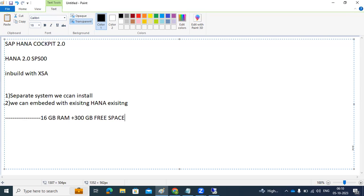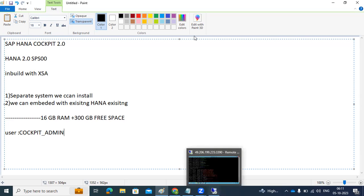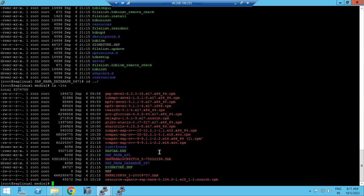During installation, a user called cockpit_admin will be created. All admin-level activities should be performed using this user. To download the HANA Cockpit file, go to the SAP Service Marketplace — the same way we download other files — and download the HANA Cockpit file.